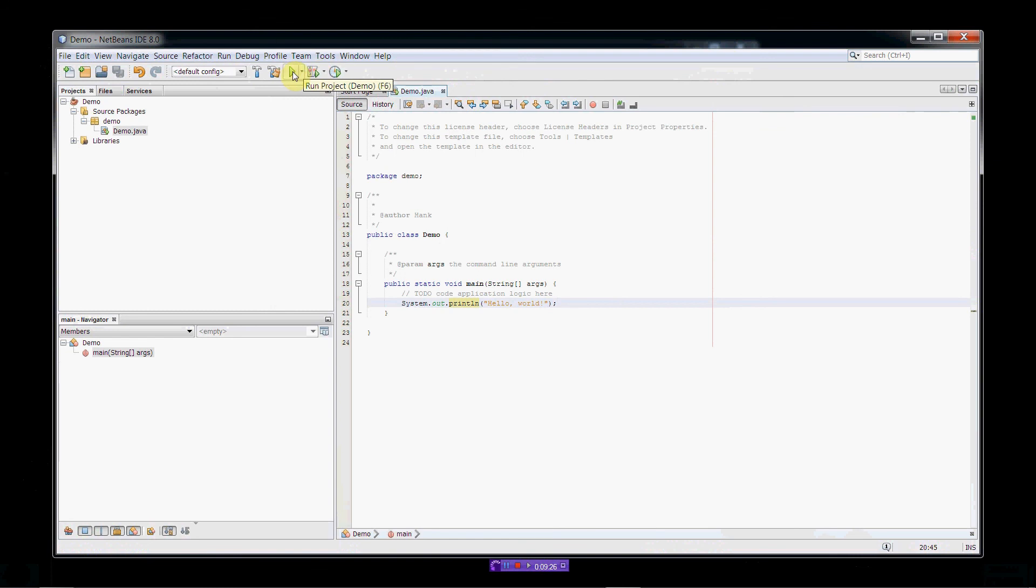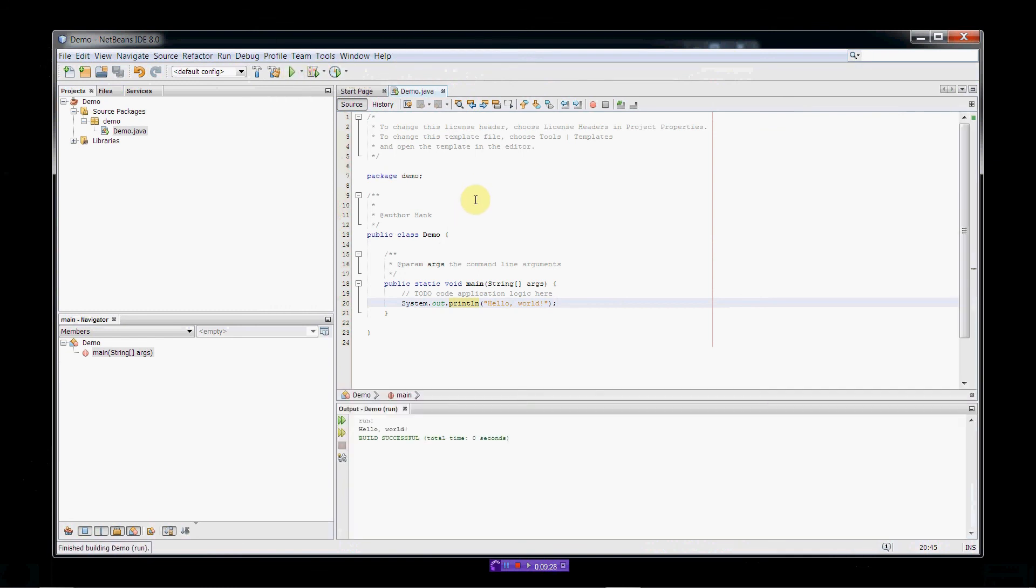So, let's run it now. Let's run the project. Okay. So, click that. We ran the bytecode. Here's our little hello world. Here's the output.